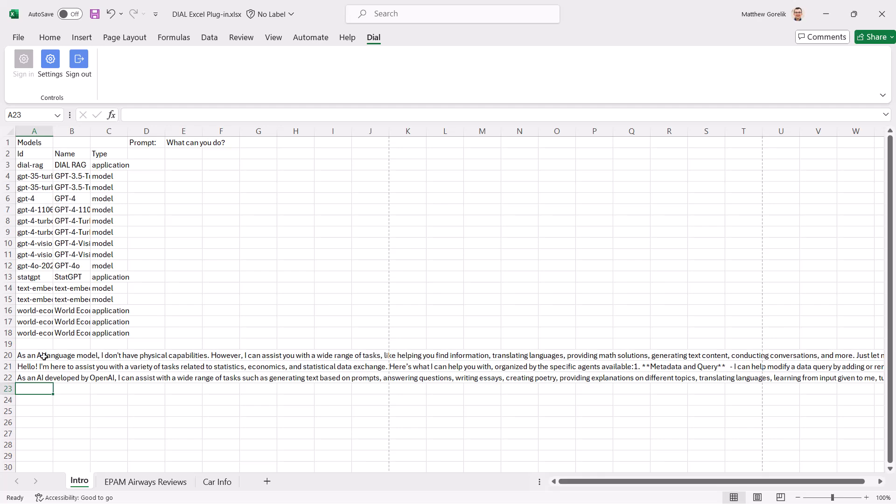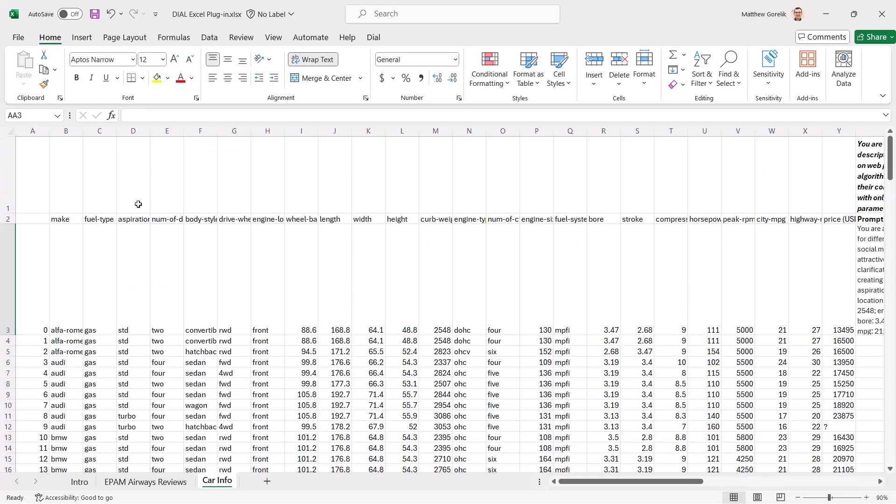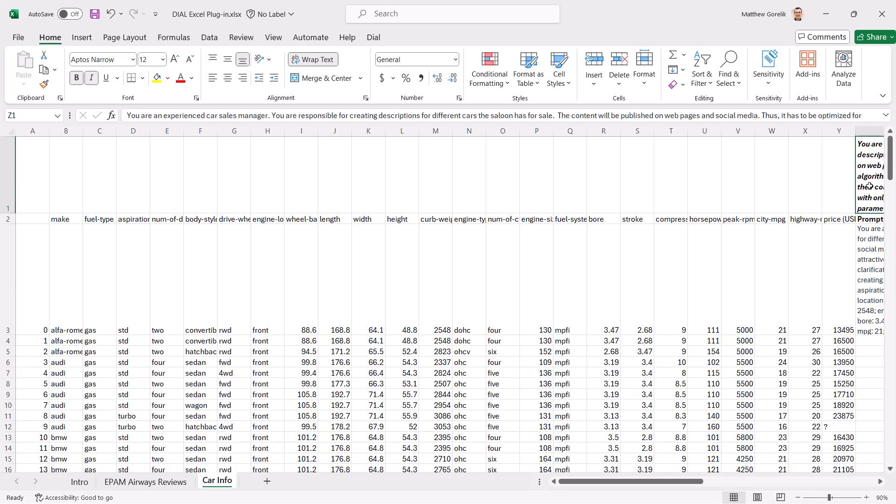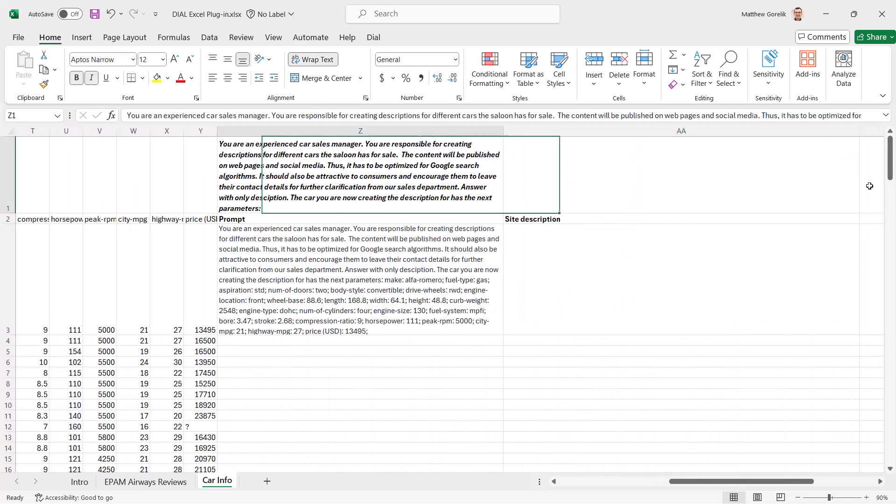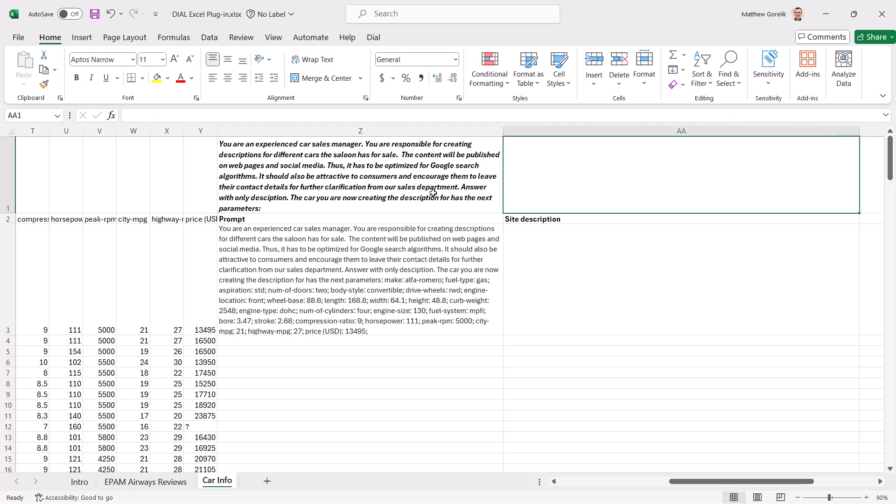Let's take it a step further and utilize built-in Excel functions to construct far more complex prompts and responses for us. We'll start with a sample data set of car info in a fictional used car log.